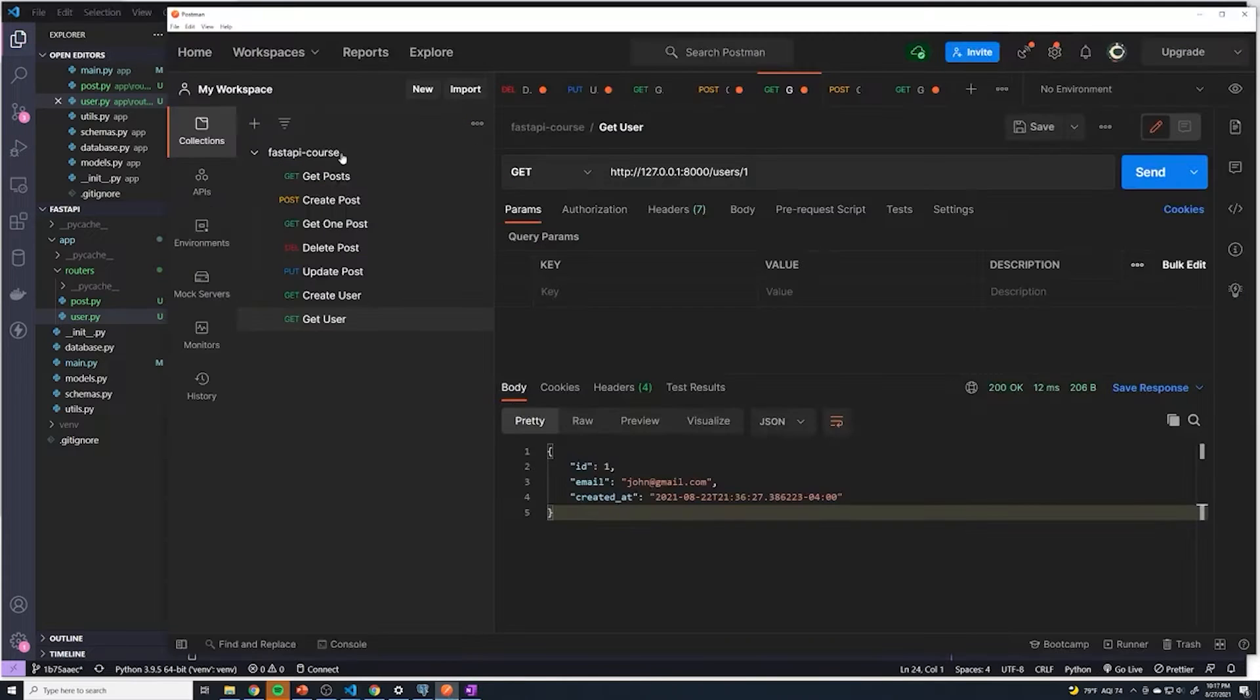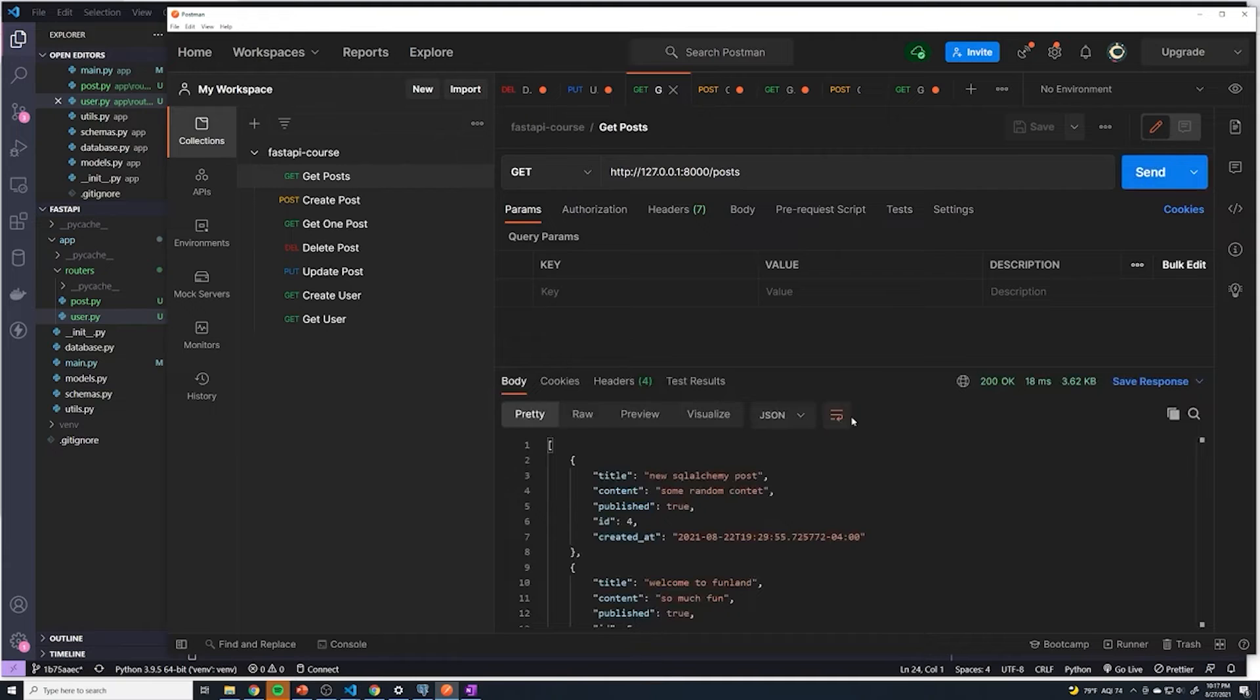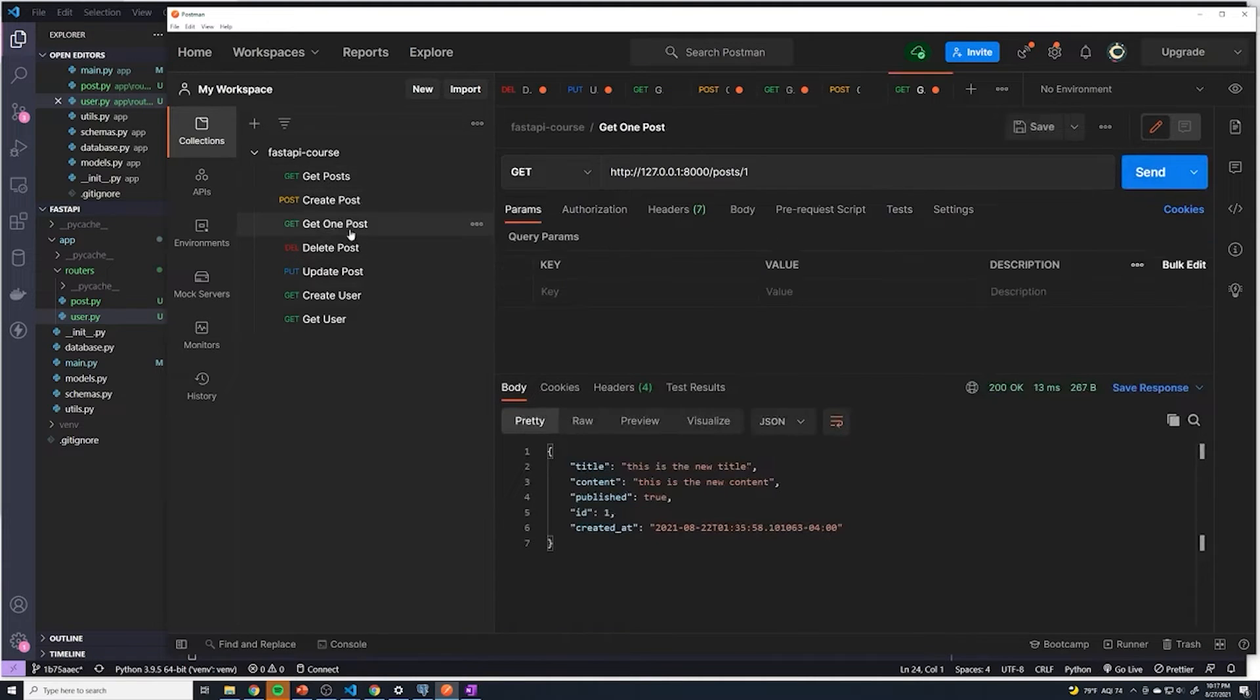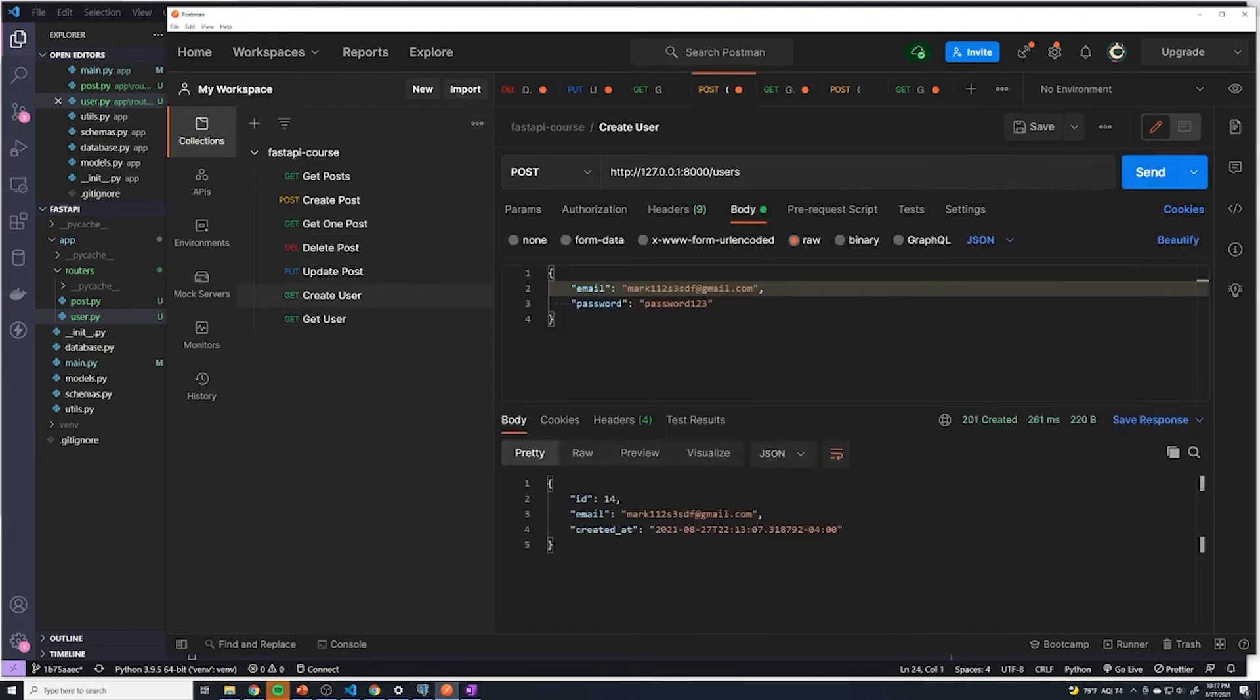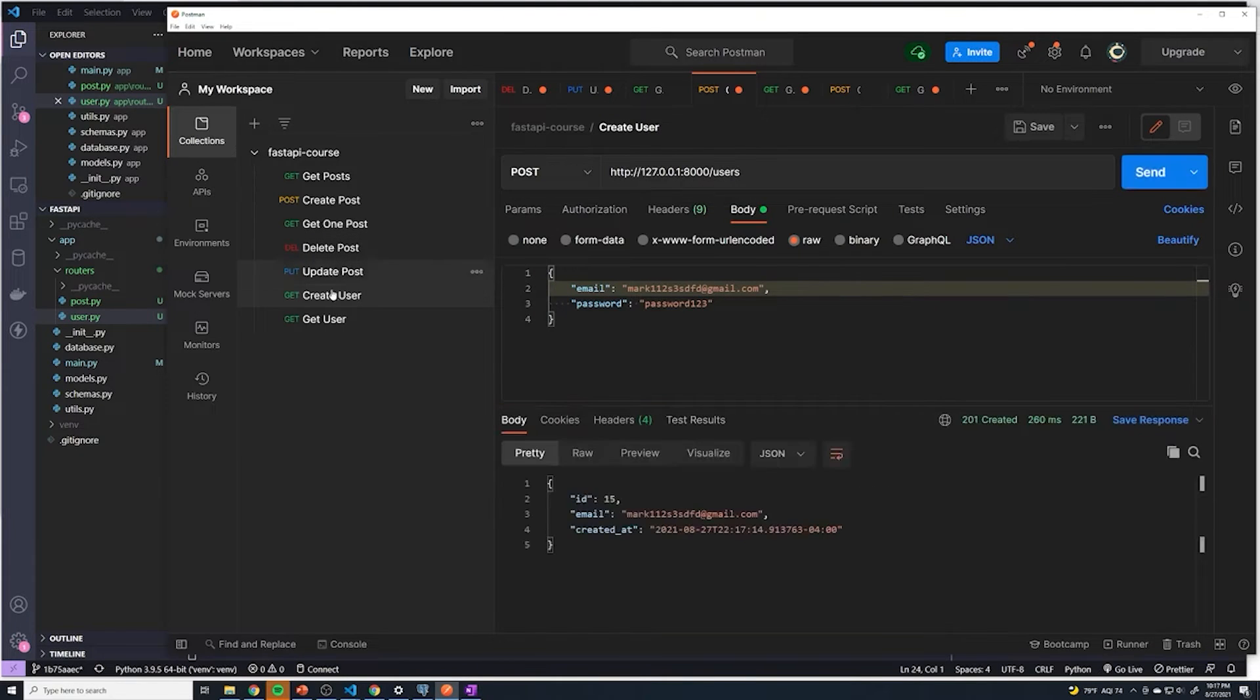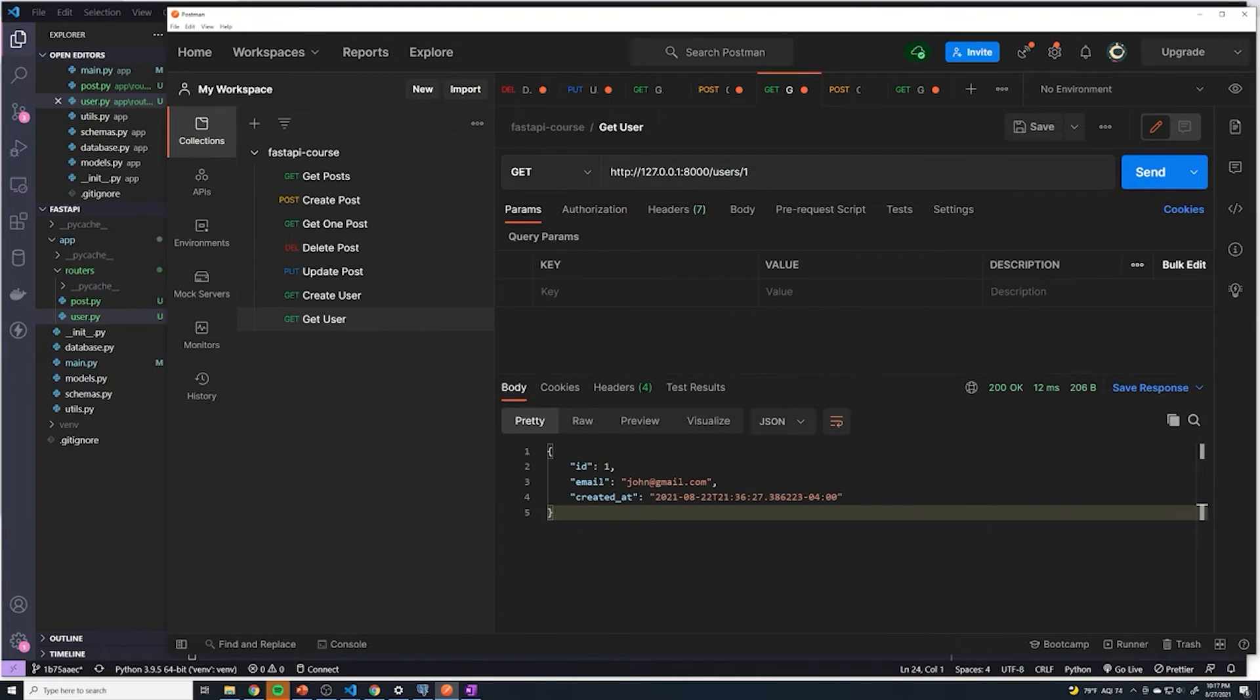And once again, we're going to test this out. We're just going to test a couple of routes. If get routes, get posts work, and we'll try to get one post. That works perfectly. And then let's try creating a new user. We have to give it another unique email. Looks like it works. And then finally, get user. We're going to try this again and it looks like it all works.